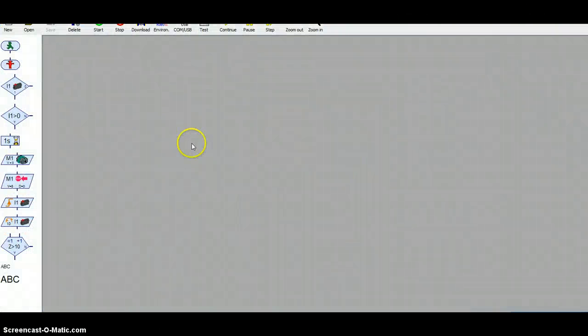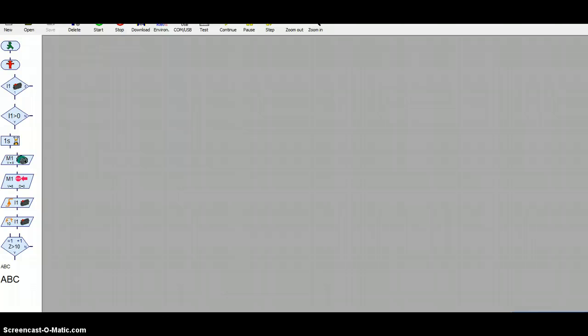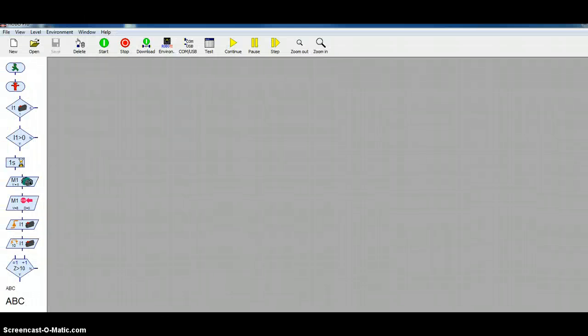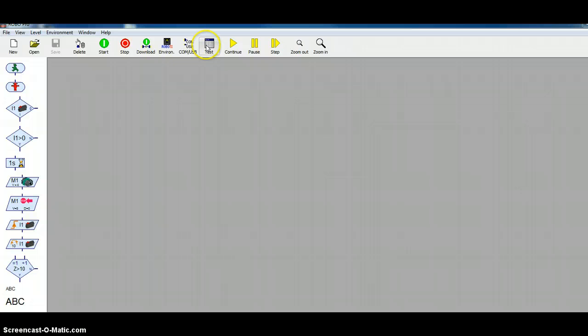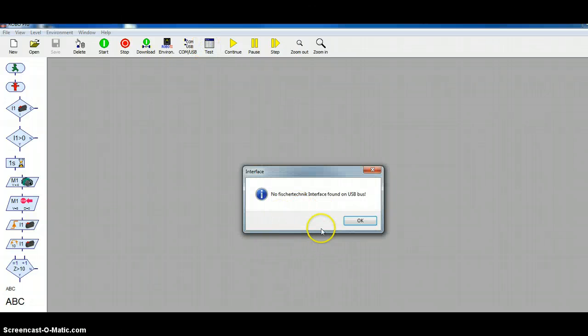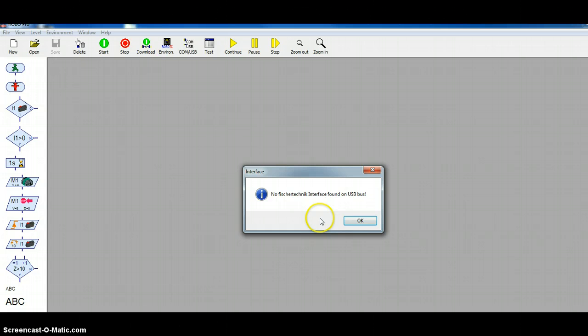And, open that software. You can see the software is now open, but if I click this little test, it's going to tell me that it's not connected. Well, I can see that it is connected, but I know that it's just missing a driver.